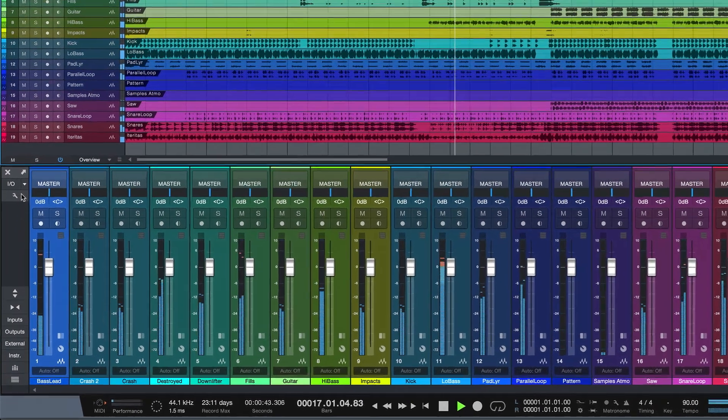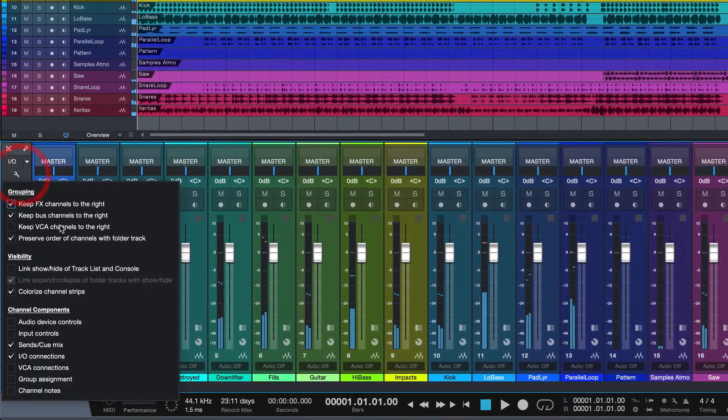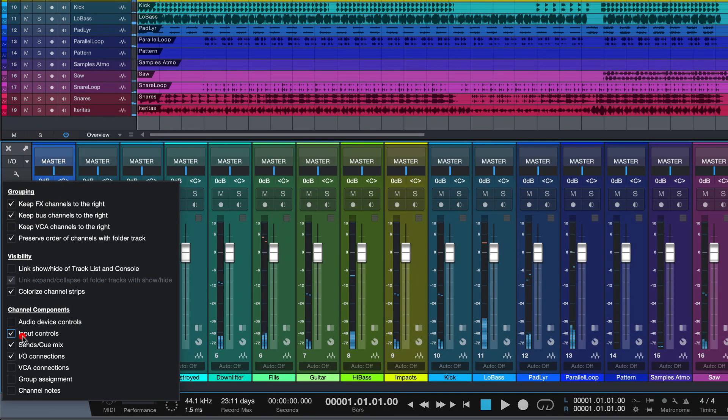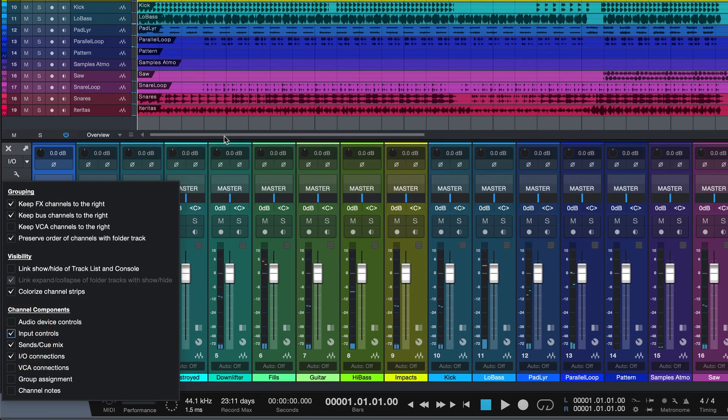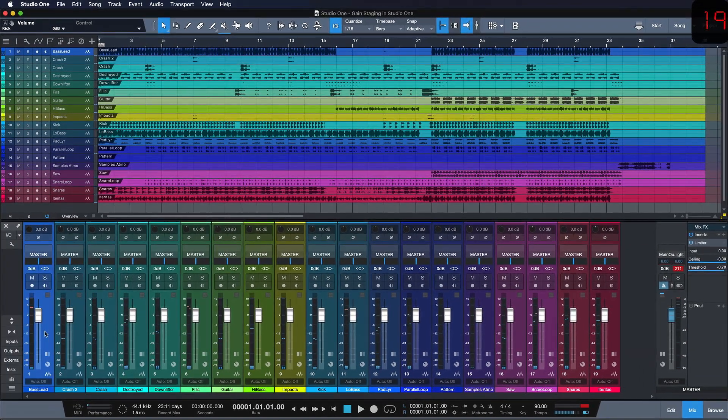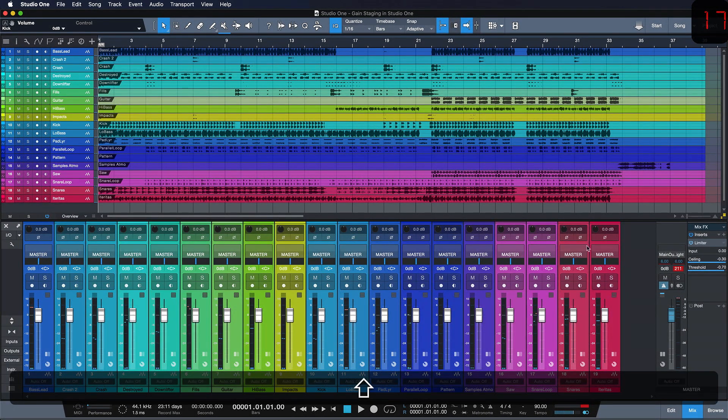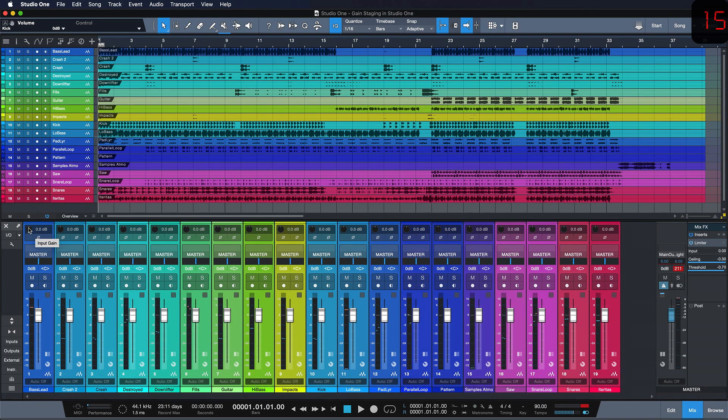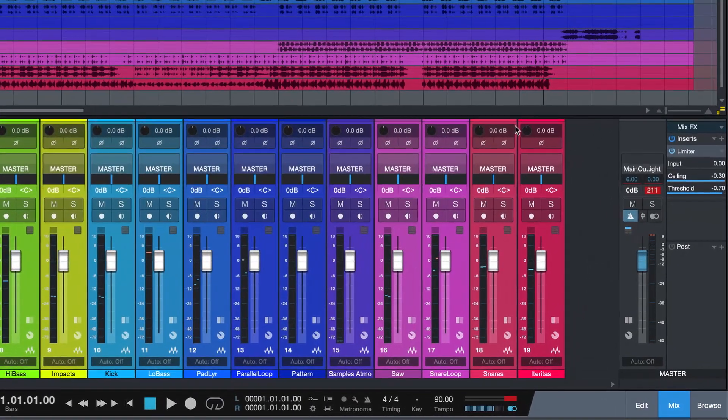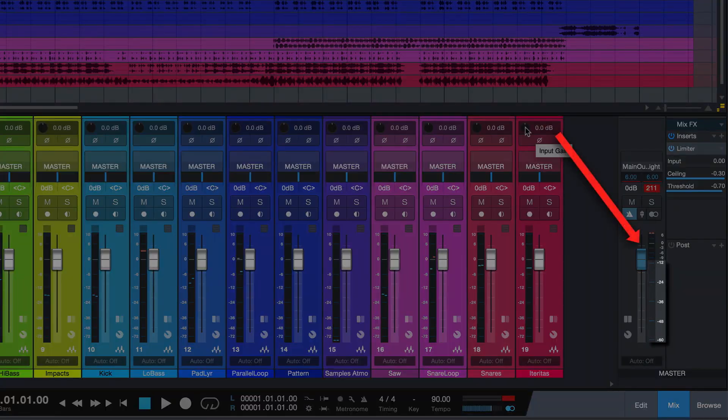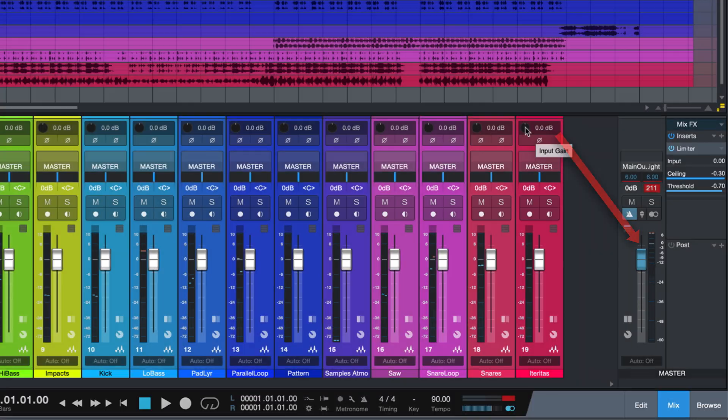A much better way to gain stage is to click on the wrench tool and then show the input controls. And now we just select all our channels holding shift and lower them with the mouse until we're sitting nicely around minus 12 dB peak.